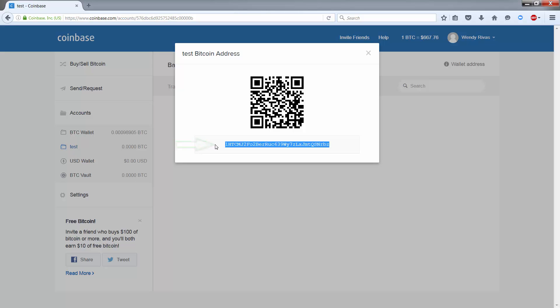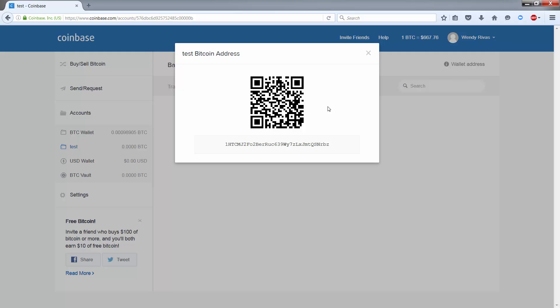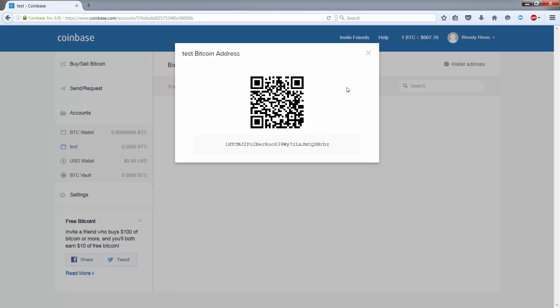The address is also contained in this QR code, which can be scanned. When a person asks or requests for your wallet address, these are what you'll use in most cases. The bottom version is what will be used.